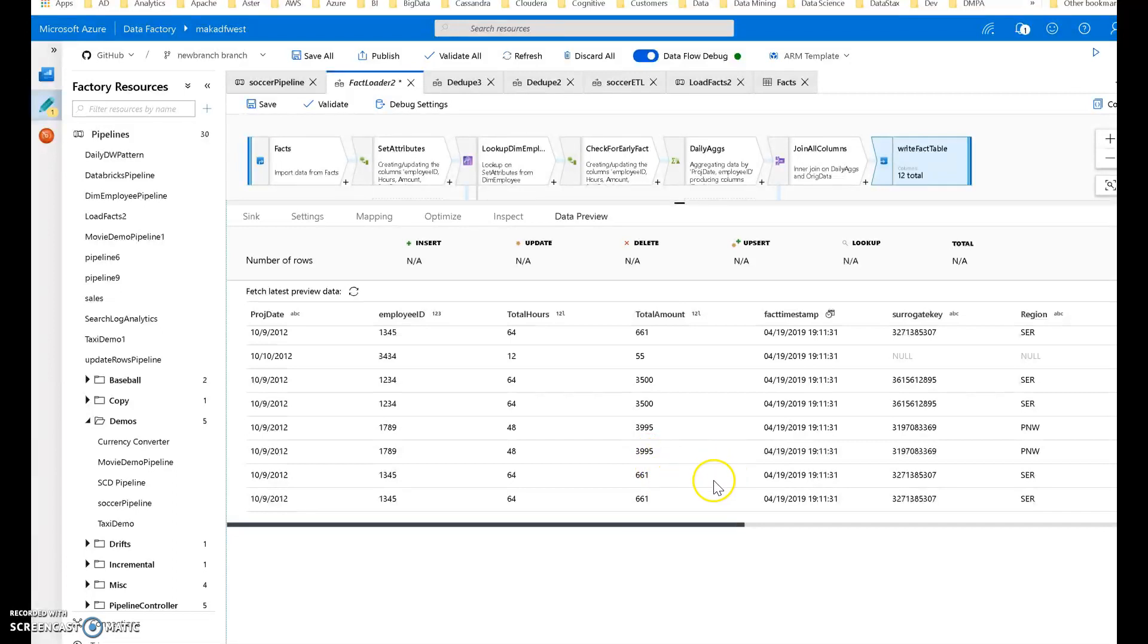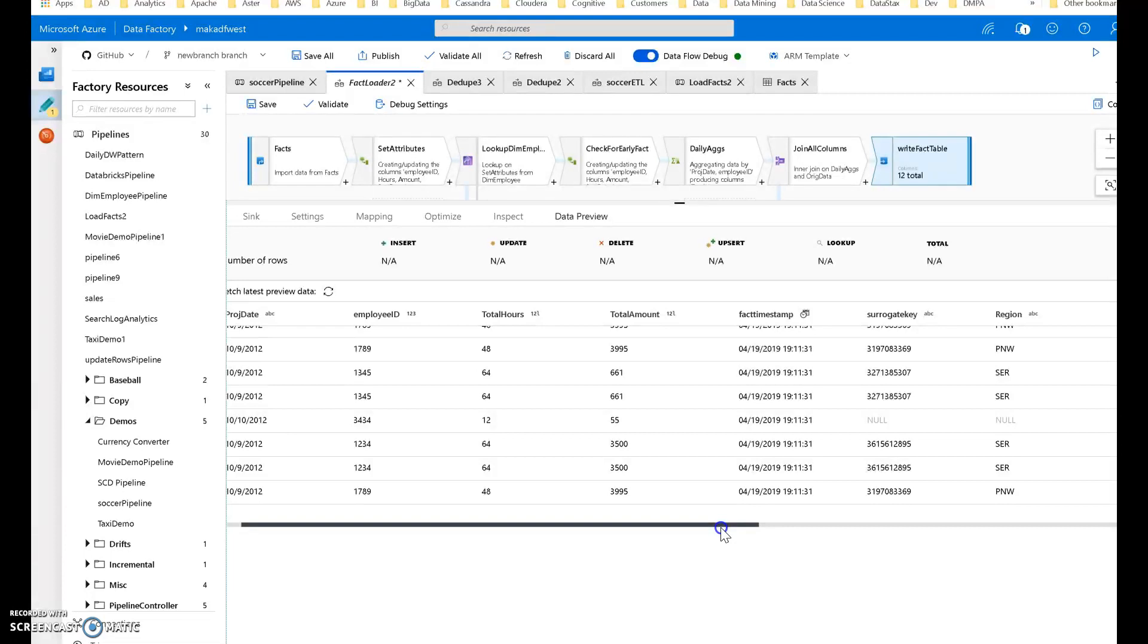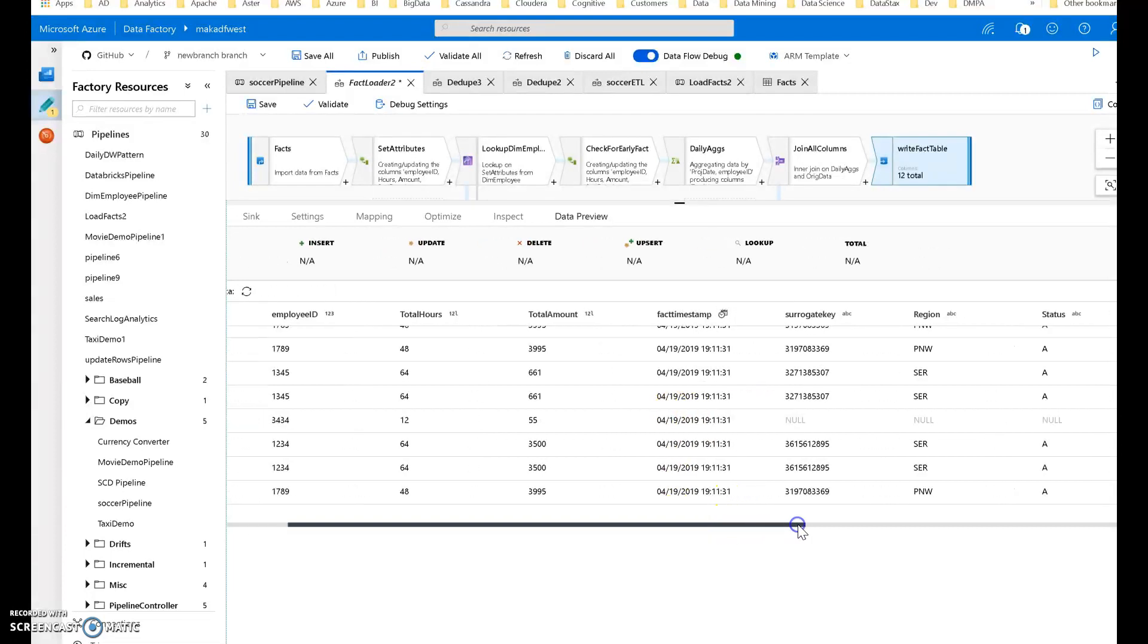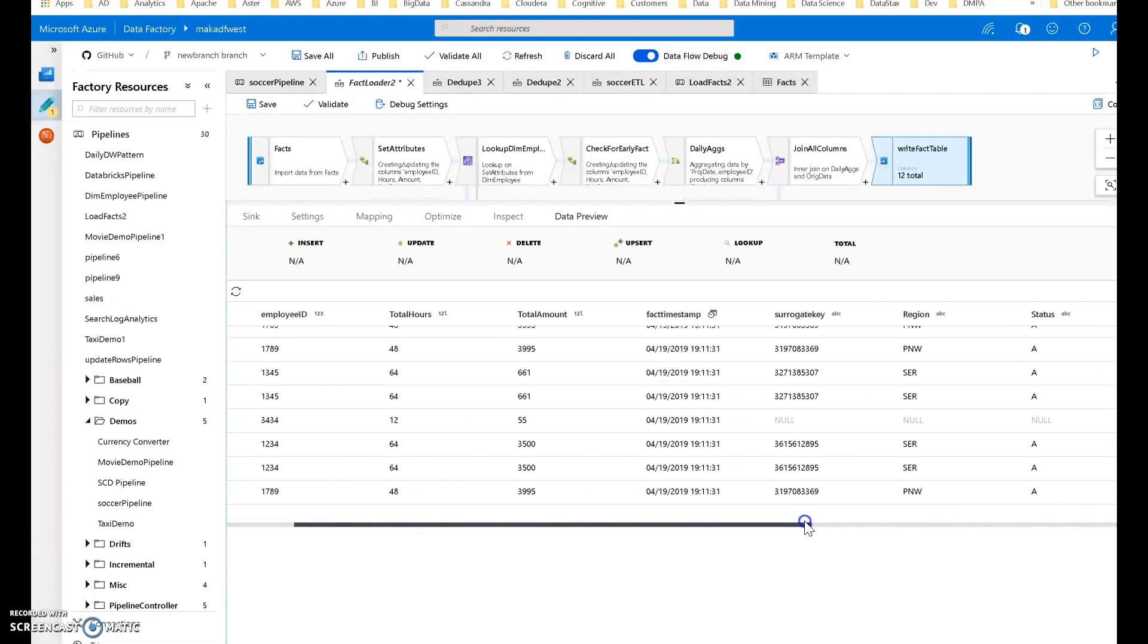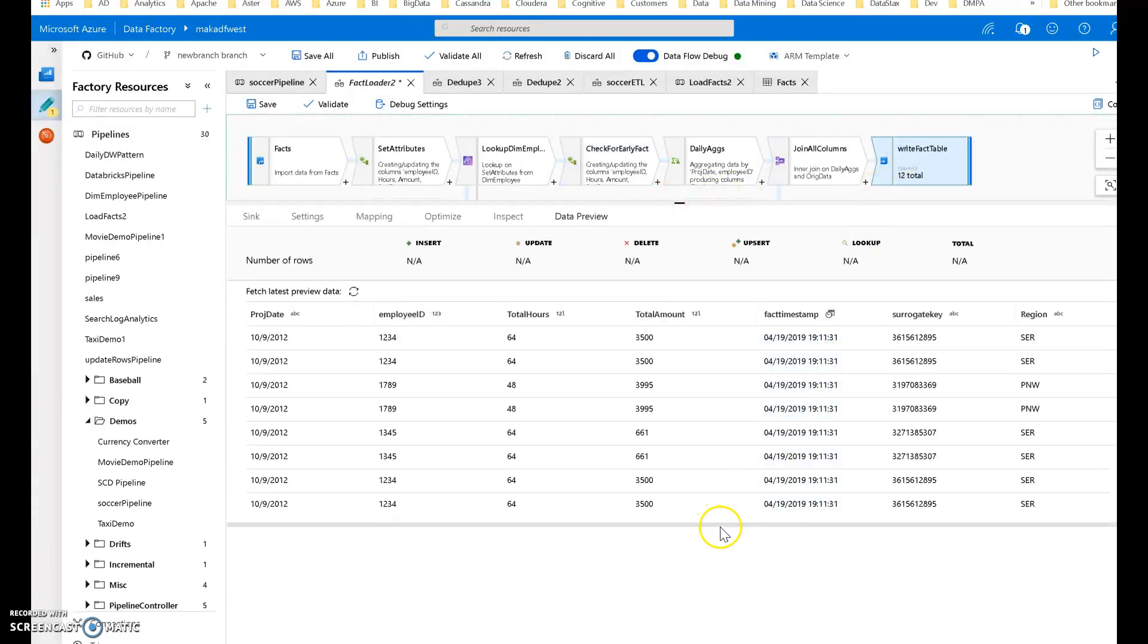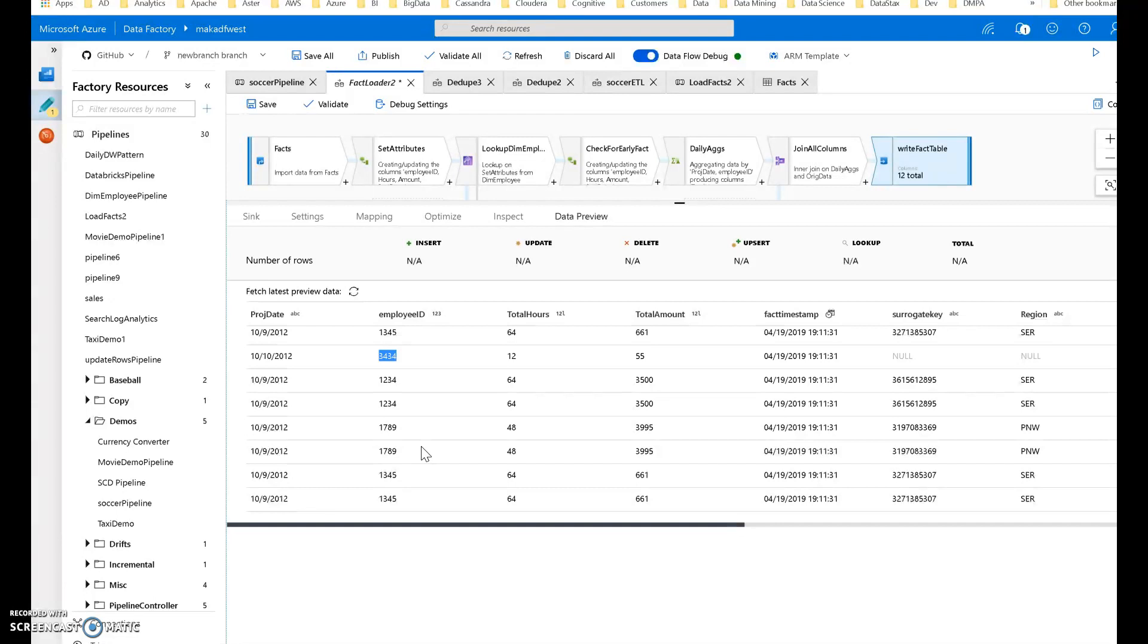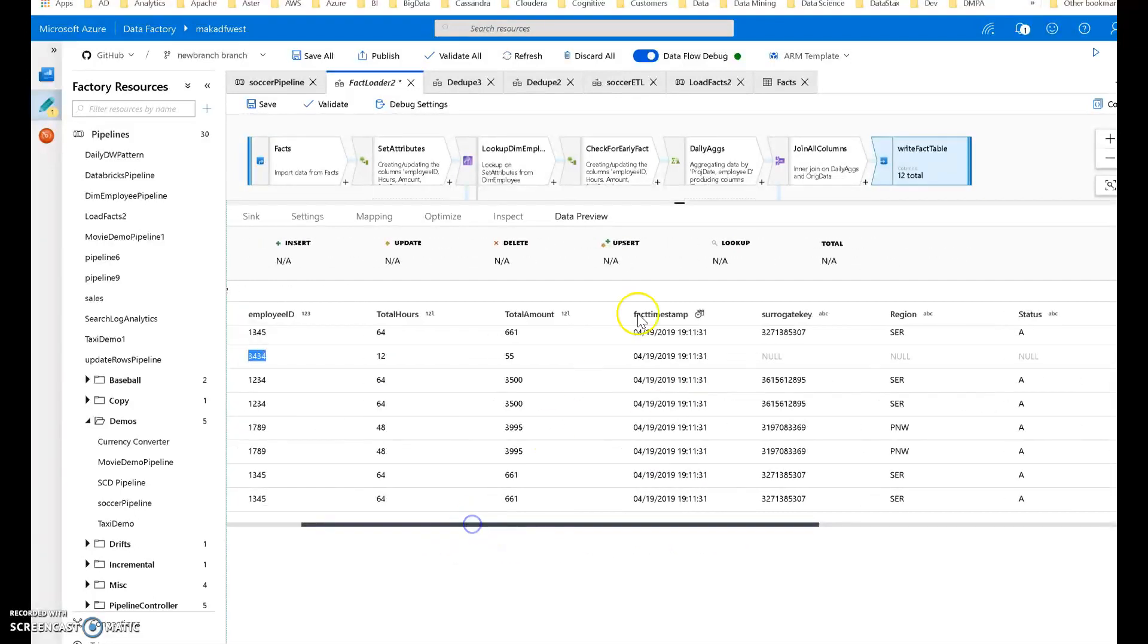What I want to show you is when the employee ID was not found, it can still load that fact, and all of those attributes including the surrogate key are null. That's coming from a value I put in my dim employee table of zero for the employee ID, which has null for these. That check for early derived column set it to zero because it wasn't found in the lookup. Then you use the employee ID from the source file and include that in your fact table. When you come back around and update the employee dimension table with 3434, you can do an upsert and update on your fact table and fill in the rest at that time.